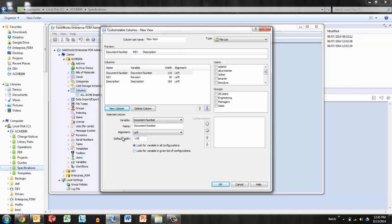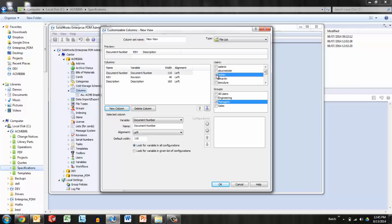The next thing to do is apply this to the user groups that you would like to see this column set. Only one column set can be active at a time for a user or group. So I might apply this to my managers, for example, and I'll also apply it to myself, the admin, so that we can see it in action. So this is going to be video column set.